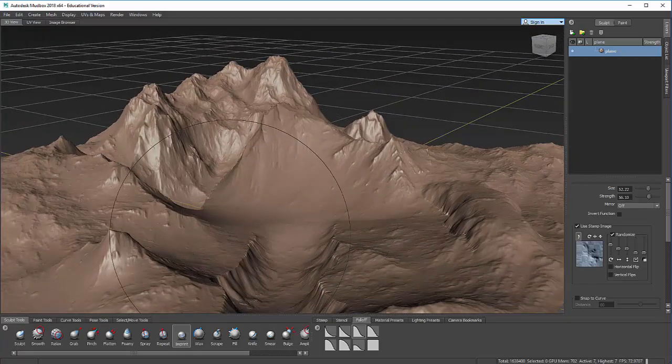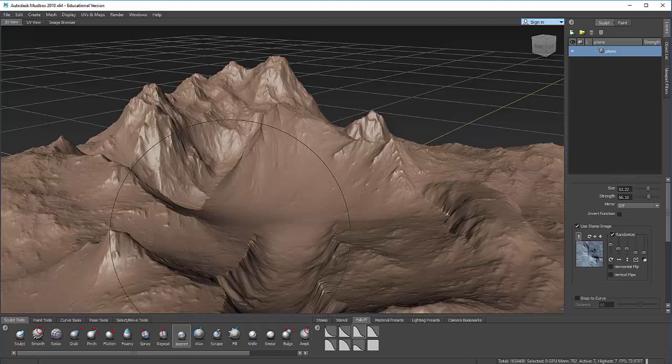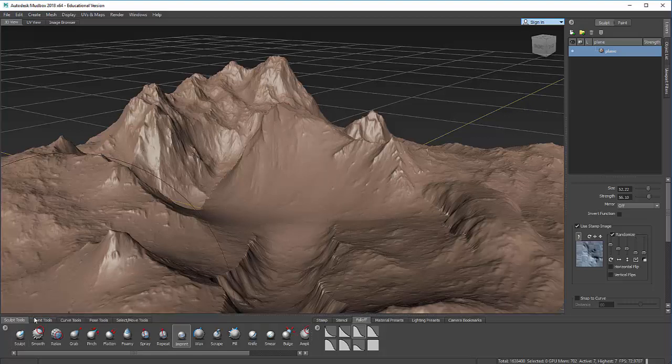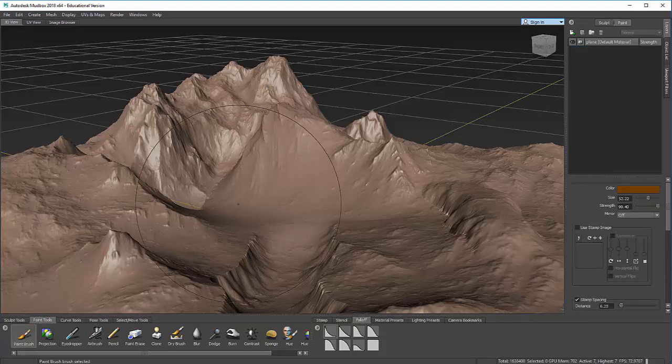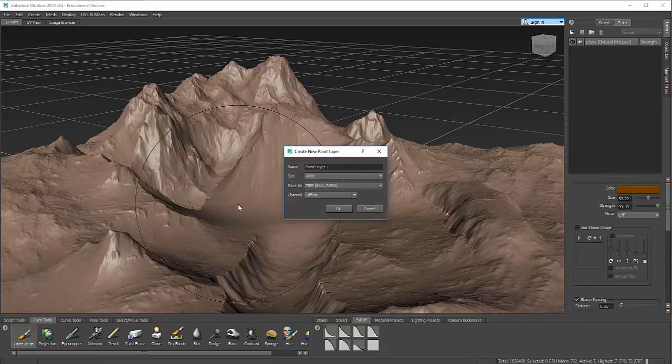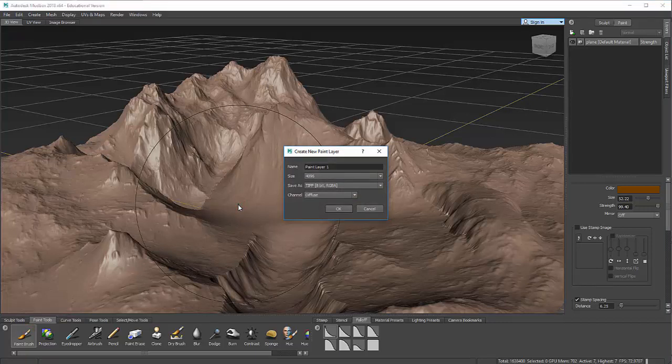While I'm in Mudbox, I can also do painting right onto this environment. So if I come here to Paint Tools and I choose one of these and I click on the environment, I'm creating a TIFF image file that's laid over the top of this just like any other texture. And so that file will be saved separately when I export this to Maya.